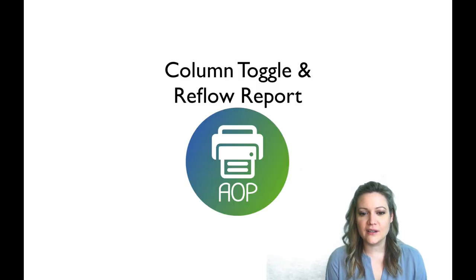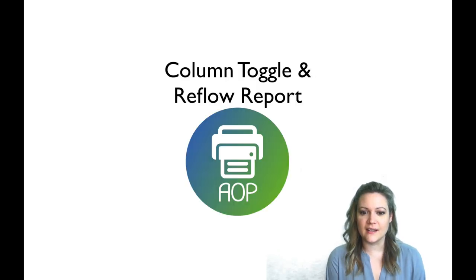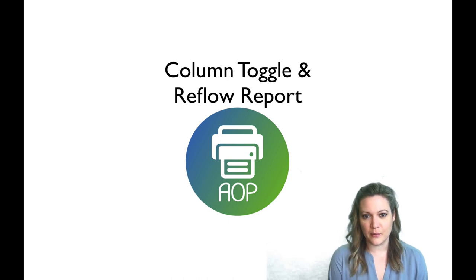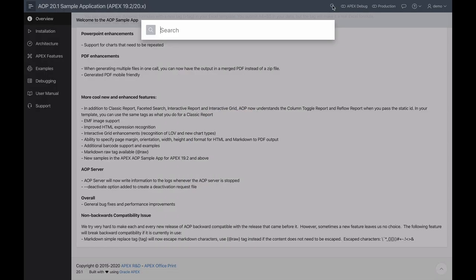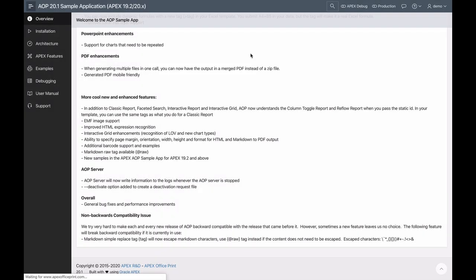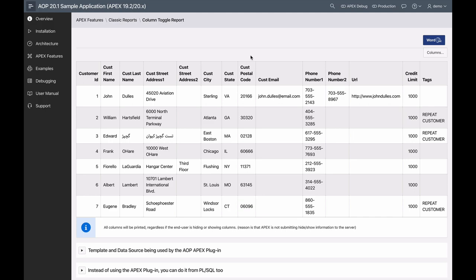AOP also now recognizes column toggle reports and reflow reports. You can now print those just as easily as any other classic report.